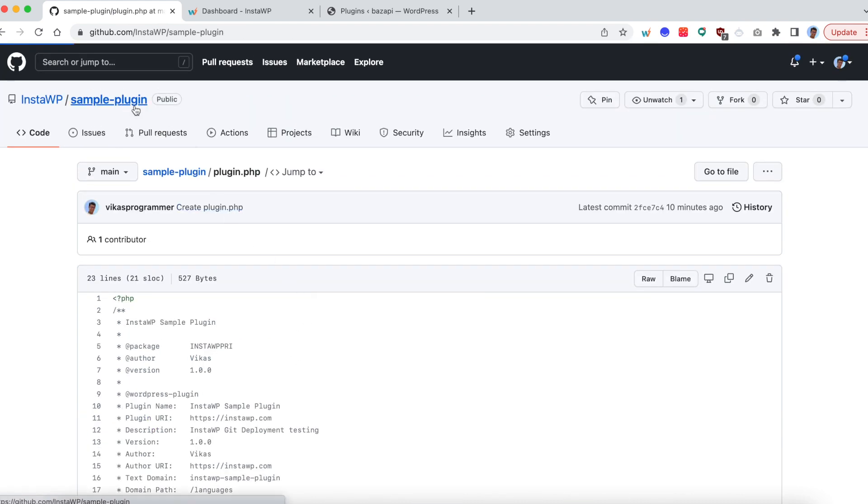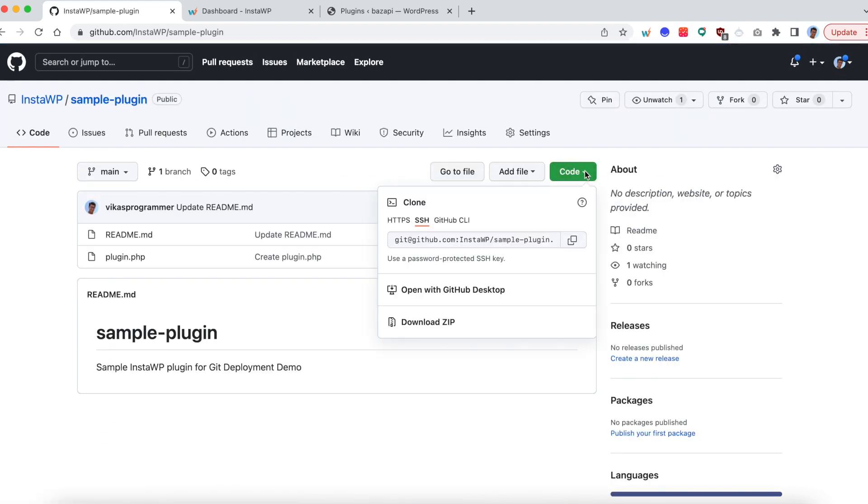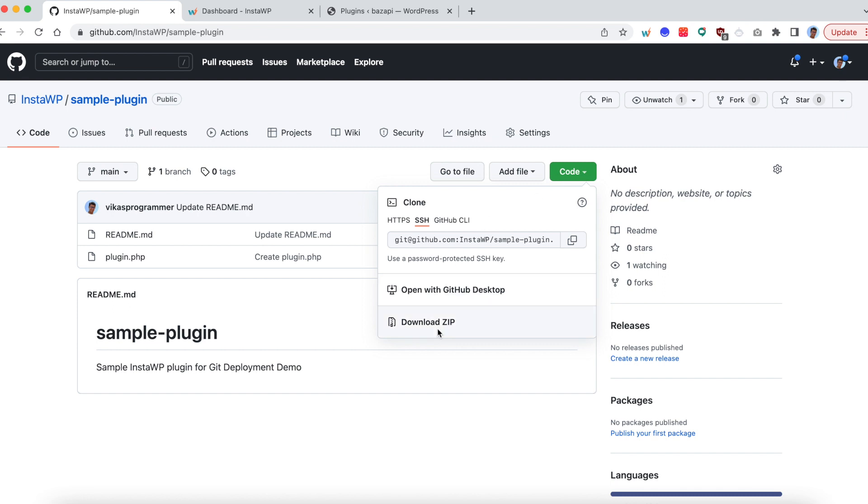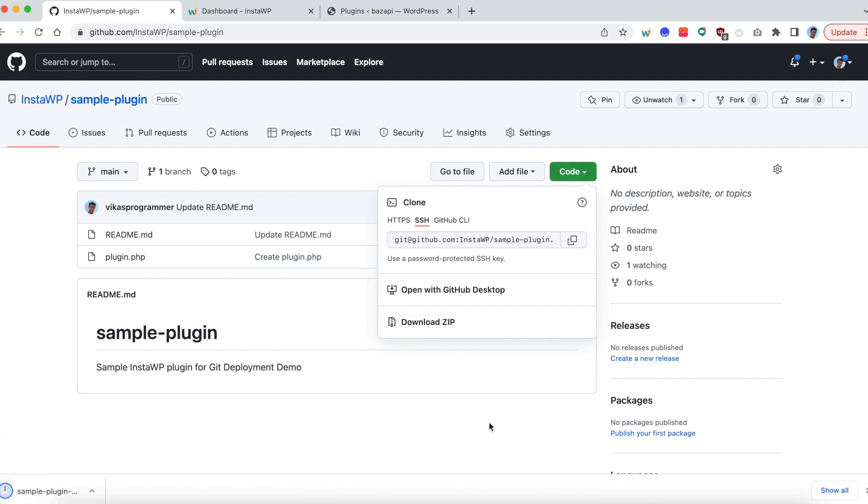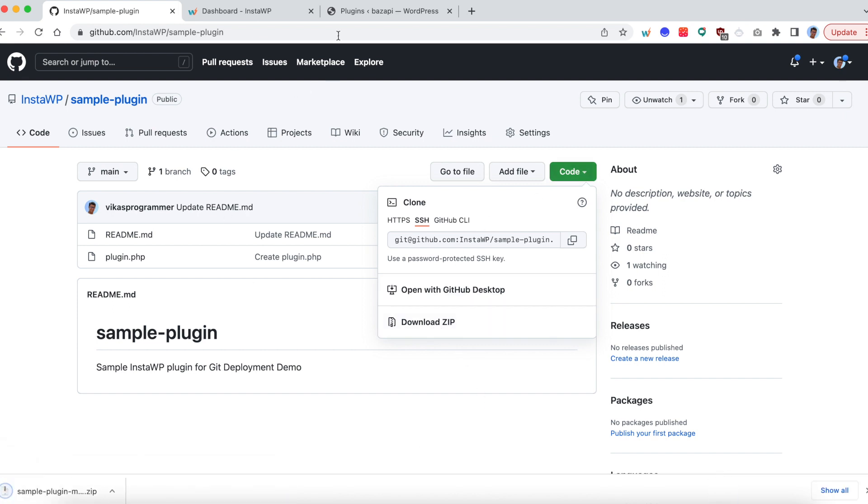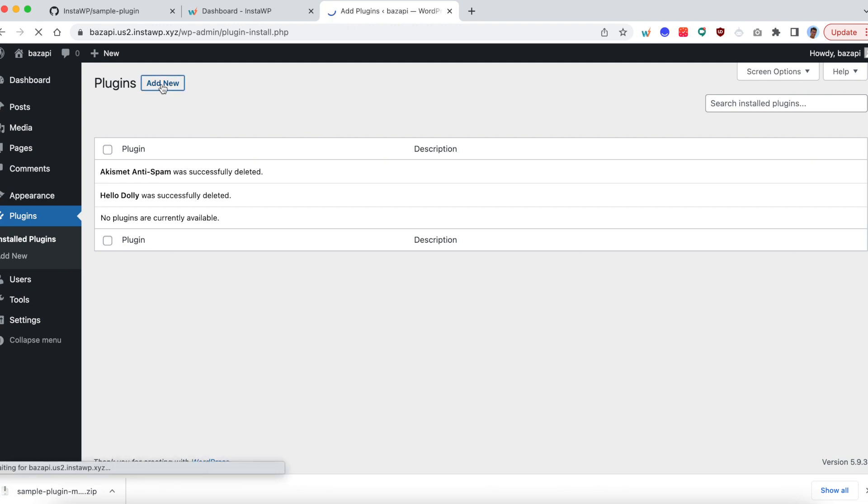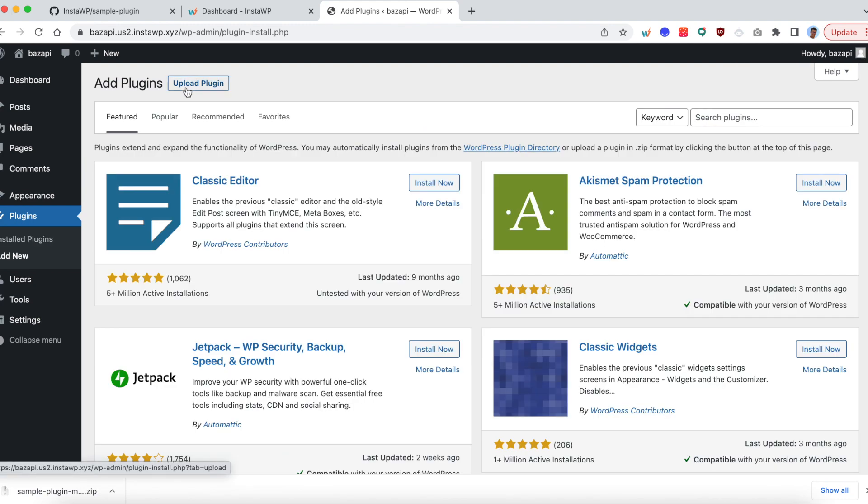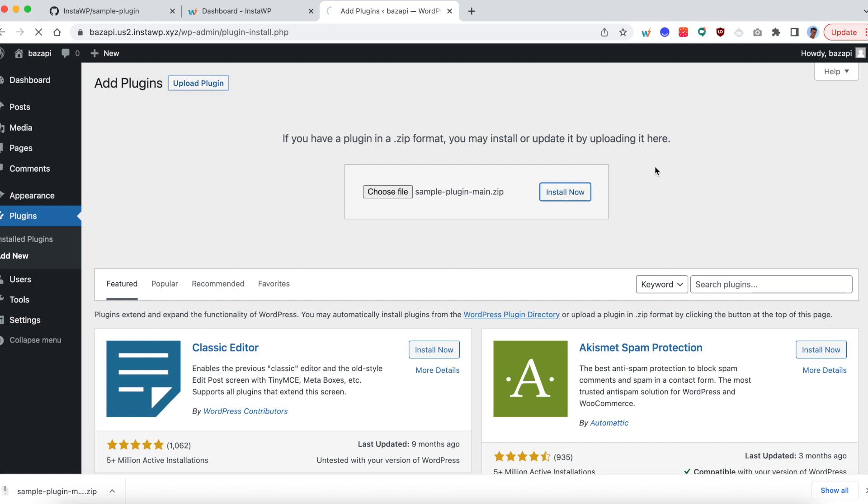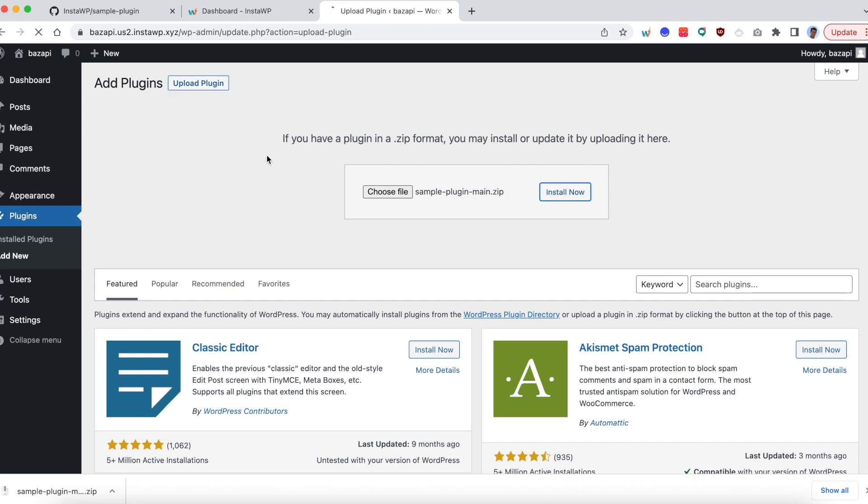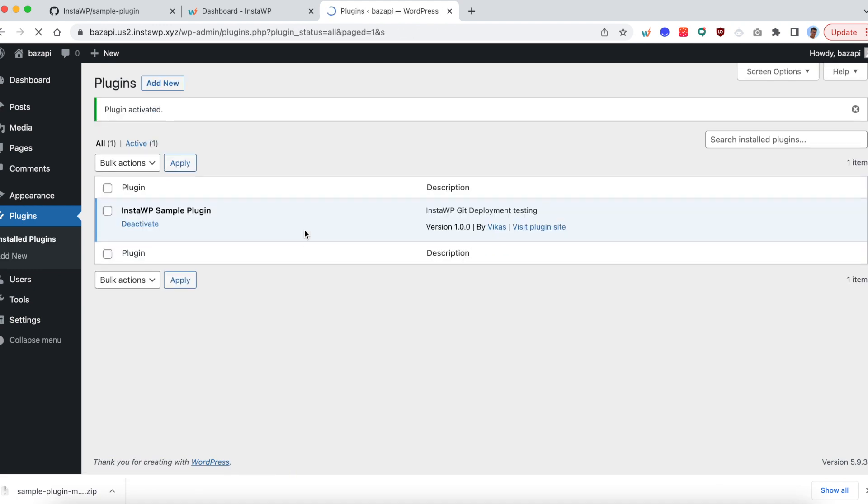And this plugin is nothing but a simple plugin.php file with just a boilerplate. So what I'm going to do is download this as a zip file. Go back to my WordPress instance, click on add new, upload plugin, and then upload this plugin. All right, so let me install it, activate it. So we are all set. The plugin is installed and activated.